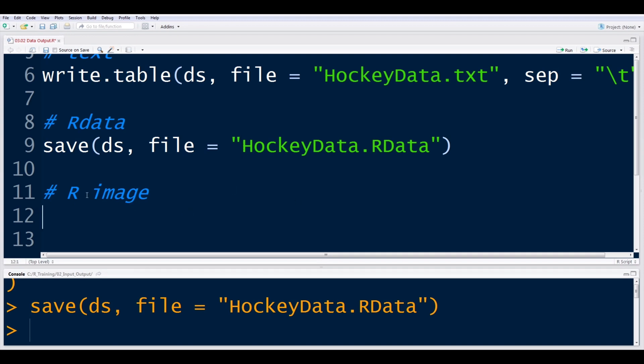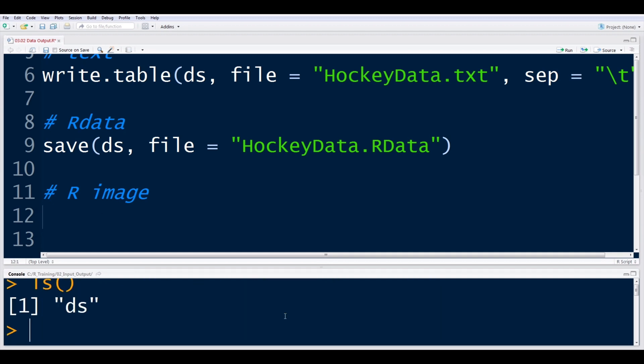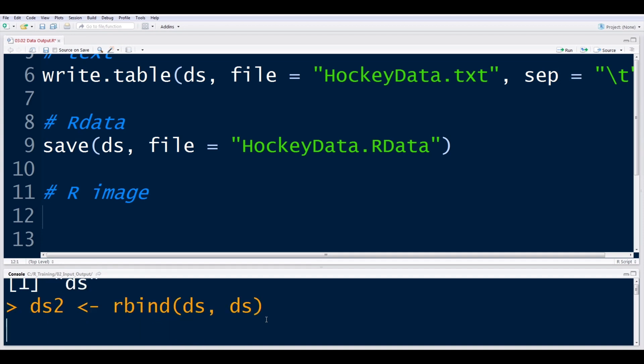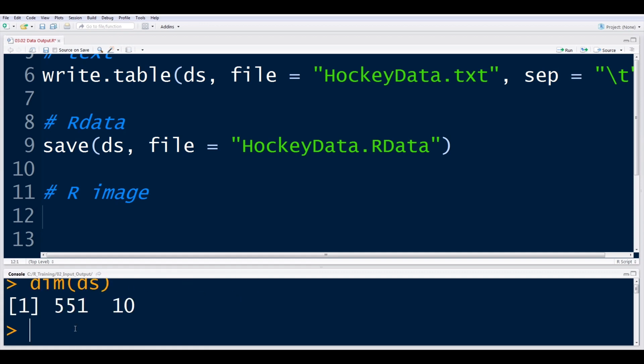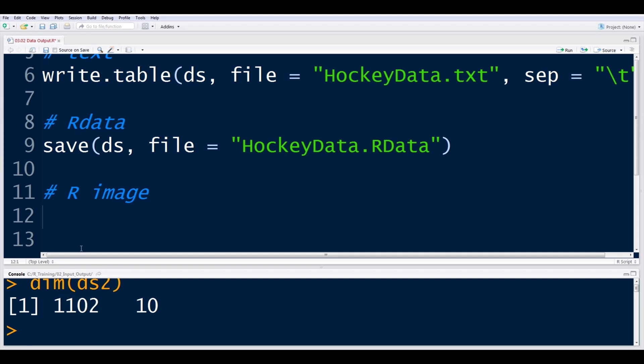We'll go ahead and close this lecture on an R image. So right now, as I showed earlier, I only have DS in my working memory here. But if I were to create a second data frame called DS2, and I'm just going to R bind DS2 itself, essentially just doubling up the data to make it a little bit different. So if the dimensions of DS are 551 rows, the dimension of DS2 is double that, 1102.